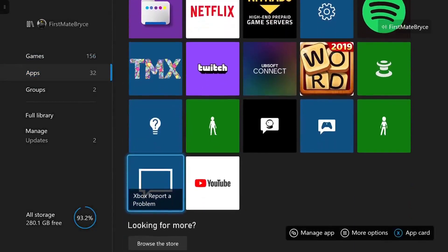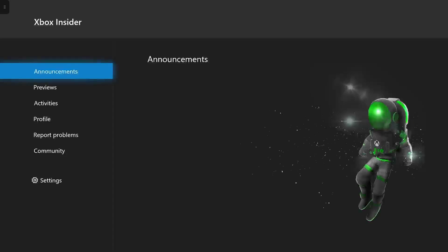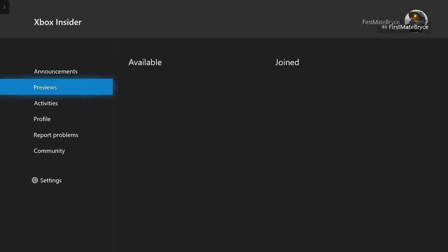So when it's installed, you just want to launch the app. And when it loads in, you just want to go over to previews.